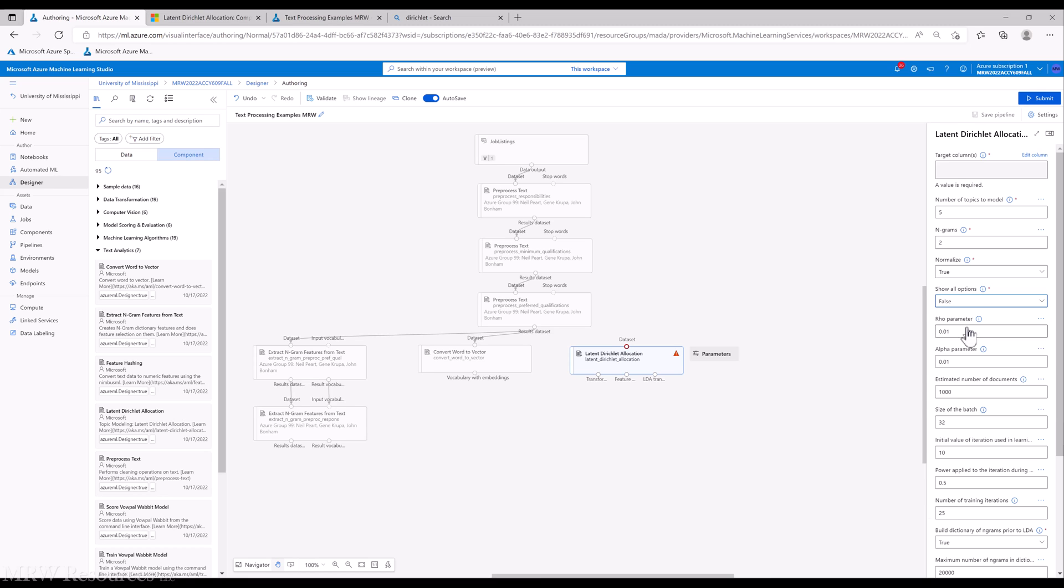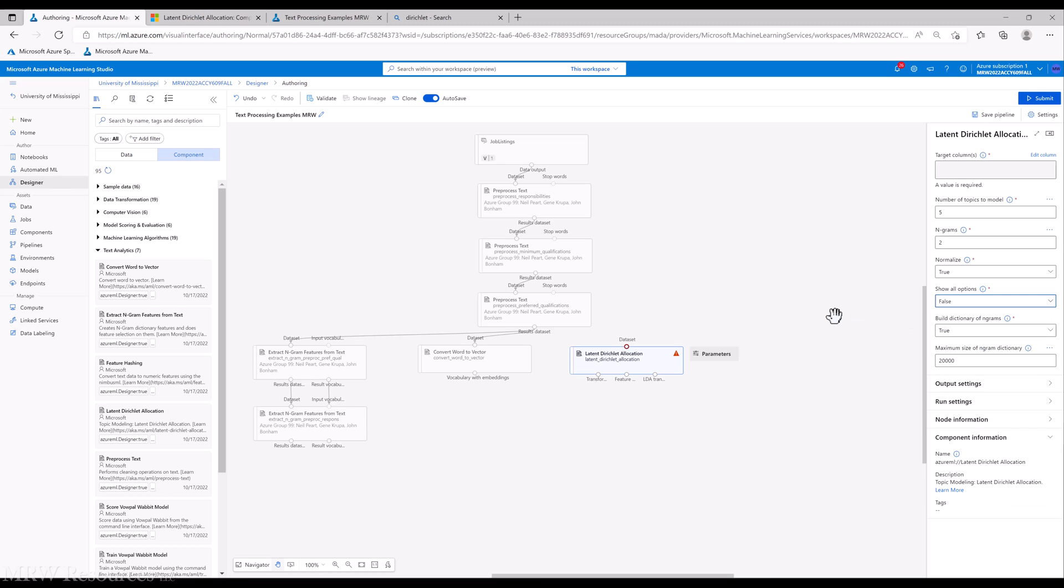We won't get into all the details of them for this class. But certainly if you decide to specialize in text analytics, that would be something you'd want to do.